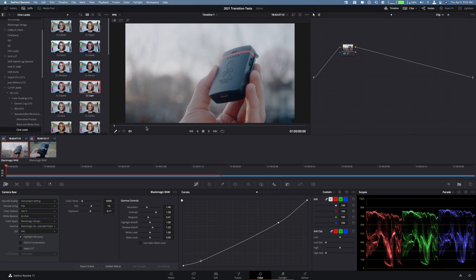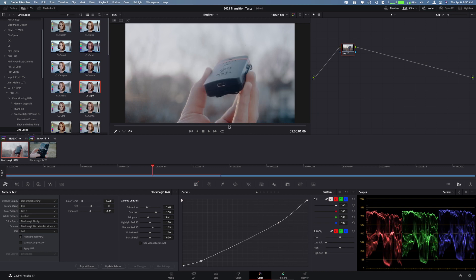So if you're working on maybe a film or a wedding film or whatever it may be where you have a universal look or maybe a universal correction, maybe everything was shot and the white balance was a little bit off so you can just do one entire correction.